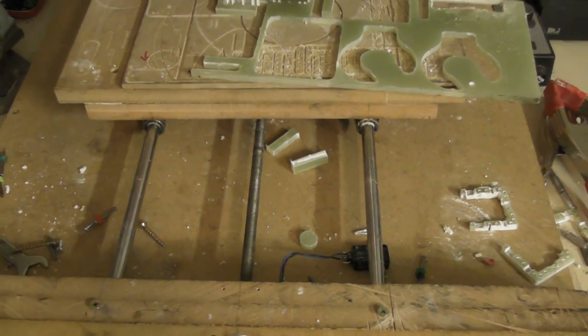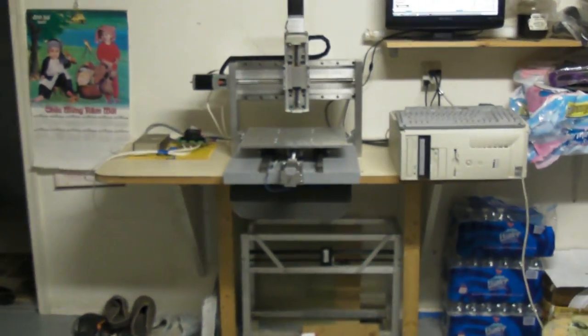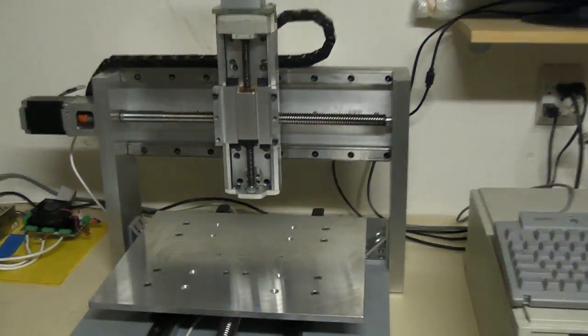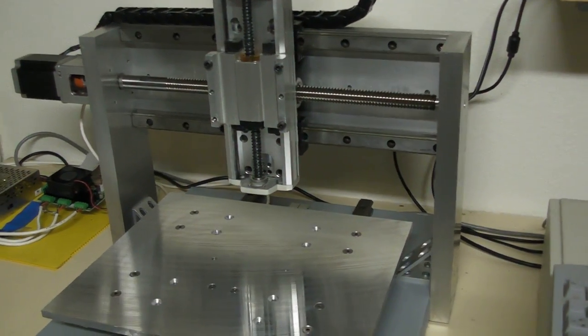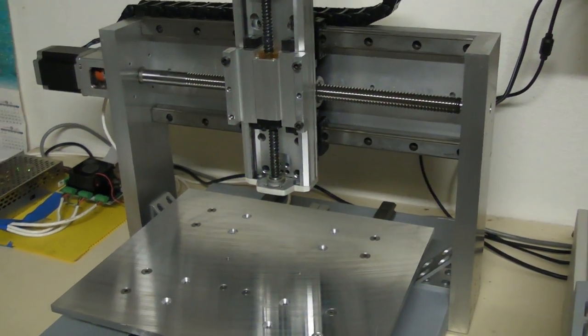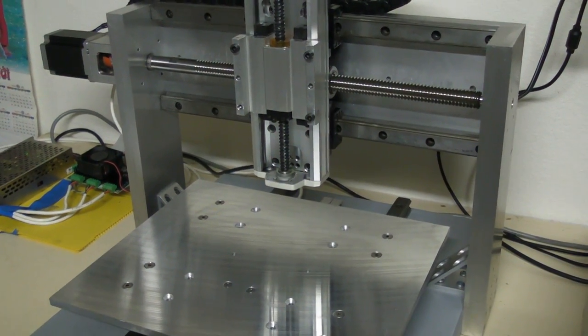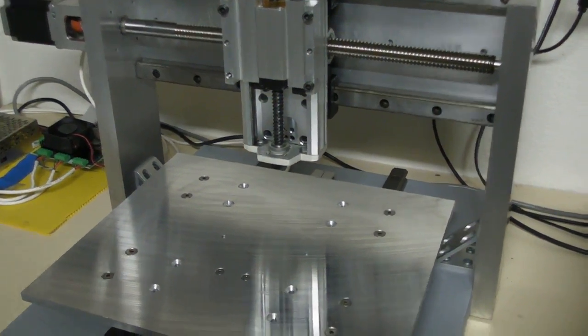So here's my new second CNC, what I would consider probably more on the CNC mill instead of router.